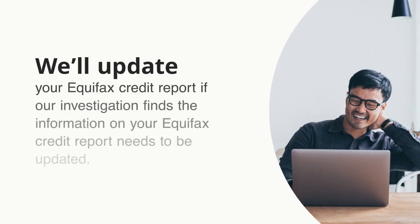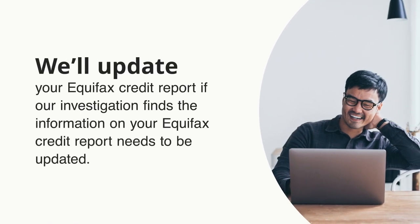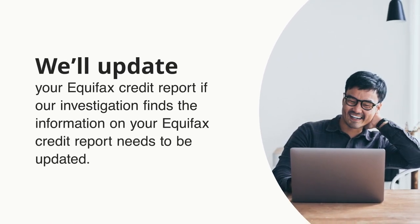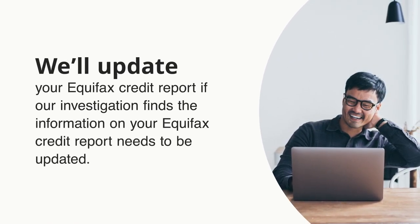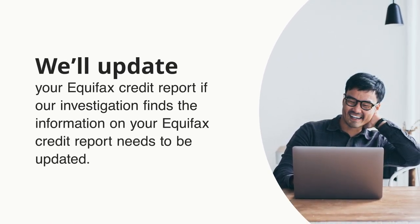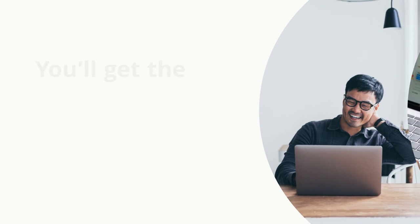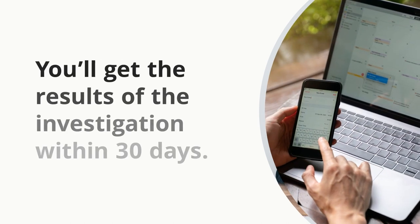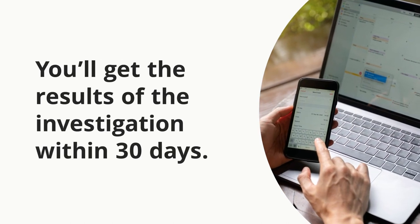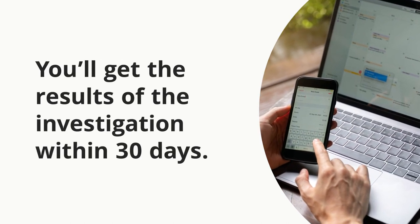If we do find that information on your Equifax credit report needs to be updated, don't worry, we'll take care of it. You'll get the results of the investigation within 30 days.